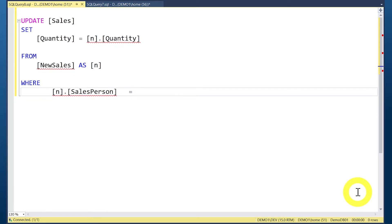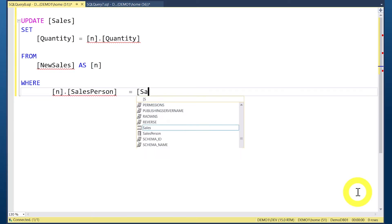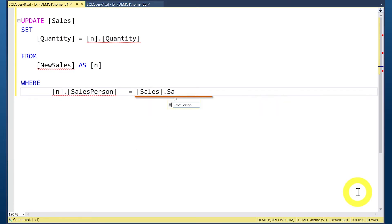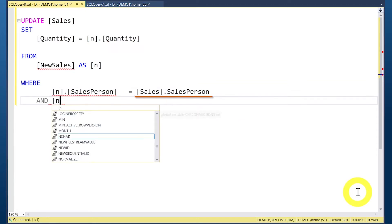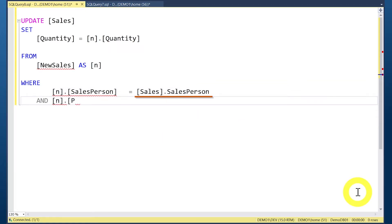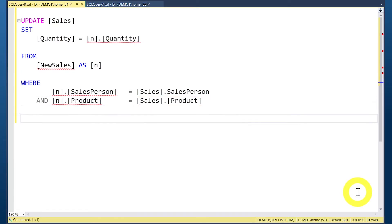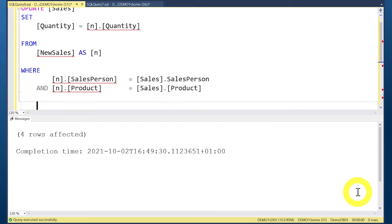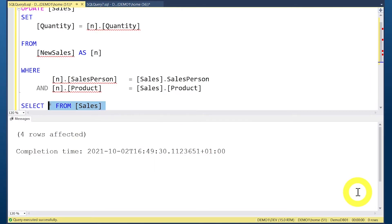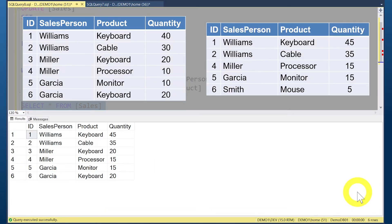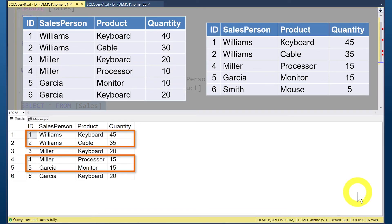Since the fields in both tables are named the same, we need to use the full path — table name and field name — for both fields to differentiate them. After running the query, if we select the rows from the SALES table, we can see that the joined rows have been updated to the new values only where the SALESPERSON and PRODUCT fields matched on both tables.